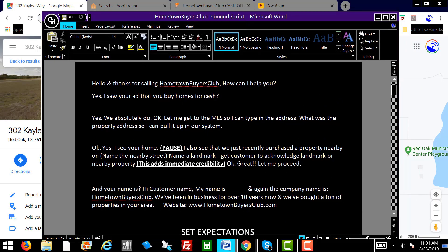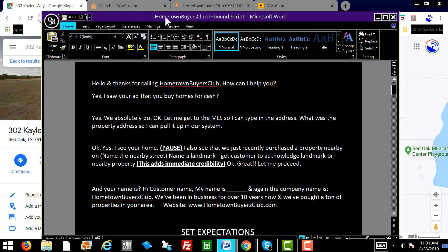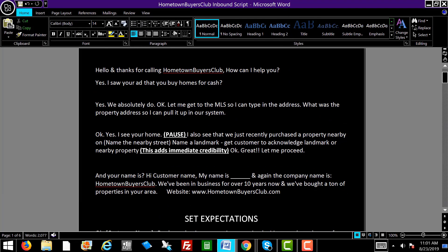Yes, I see your home. Pause a little bit: I see that we just recently purchased a property nearby on — and then you would say, are you familiar with Parks Branch Road or Cascade Drive? Don't mention Kaley Way because that's on their street, but you can mention any other street in the surrounding area. Chances are they're going to say yes. That adds immediate credibility — you want the customer to acknowledge the landmark or the nearby property. There's nothing that adds more credibility than that.